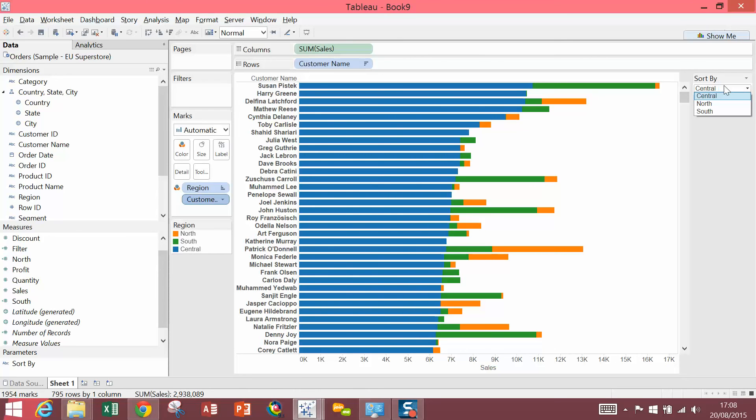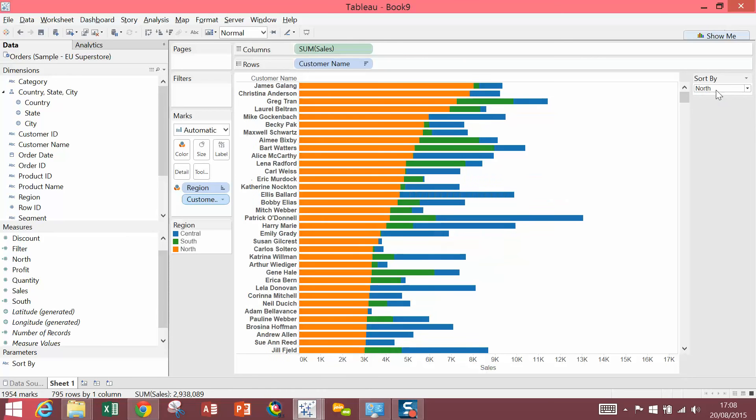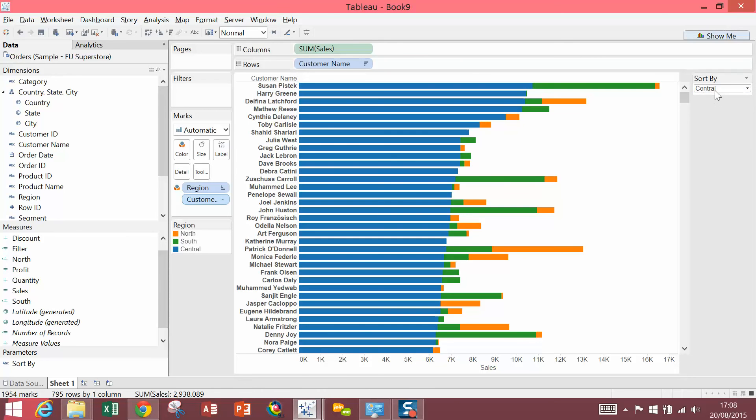So now, we can sort by our Regions. The Stacked Bar Chart dynamically updates.